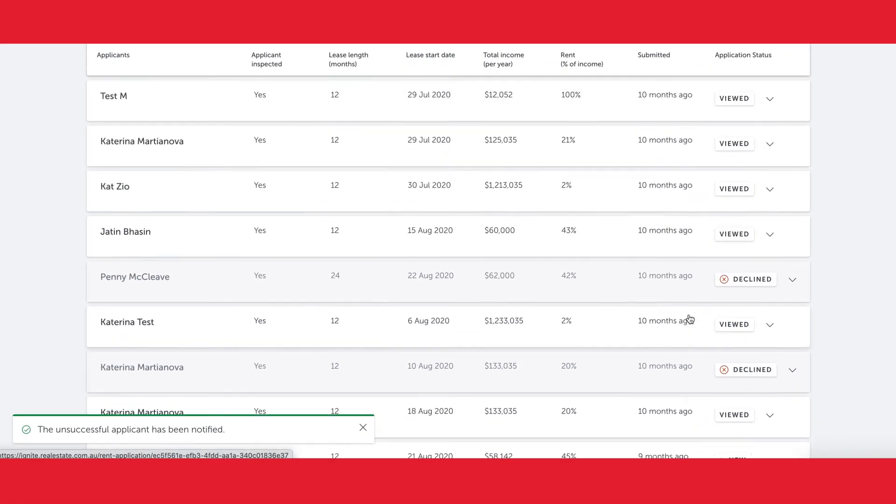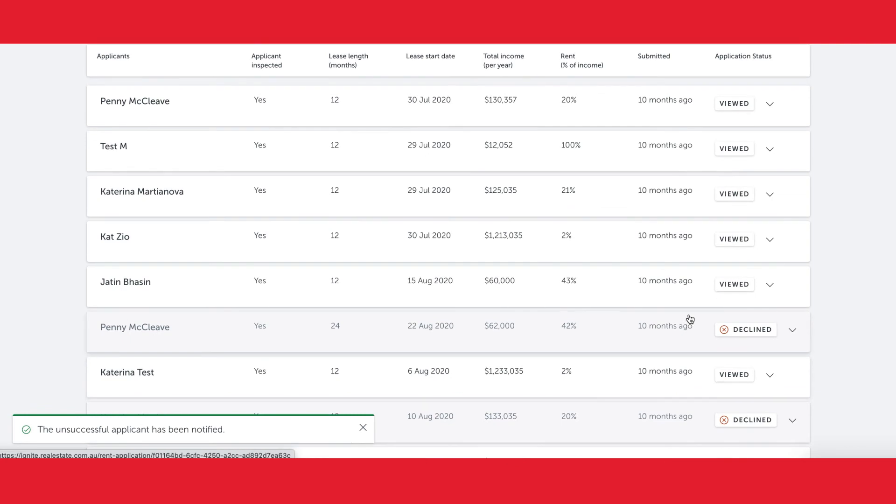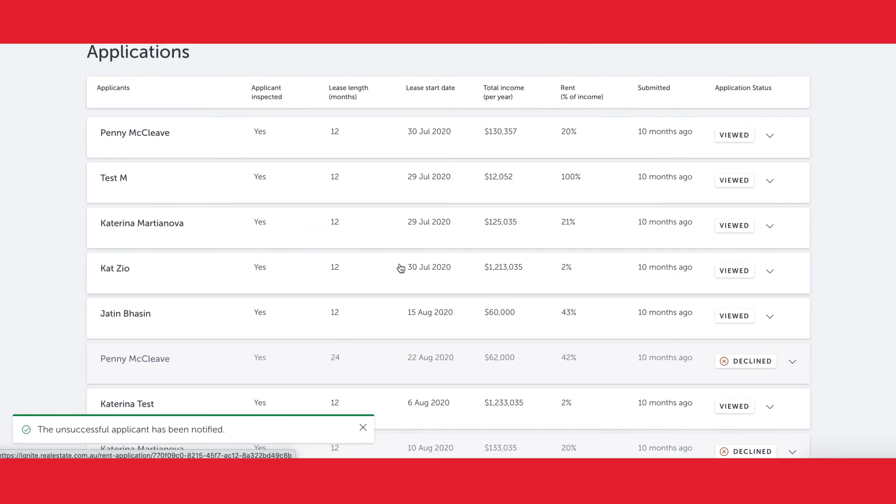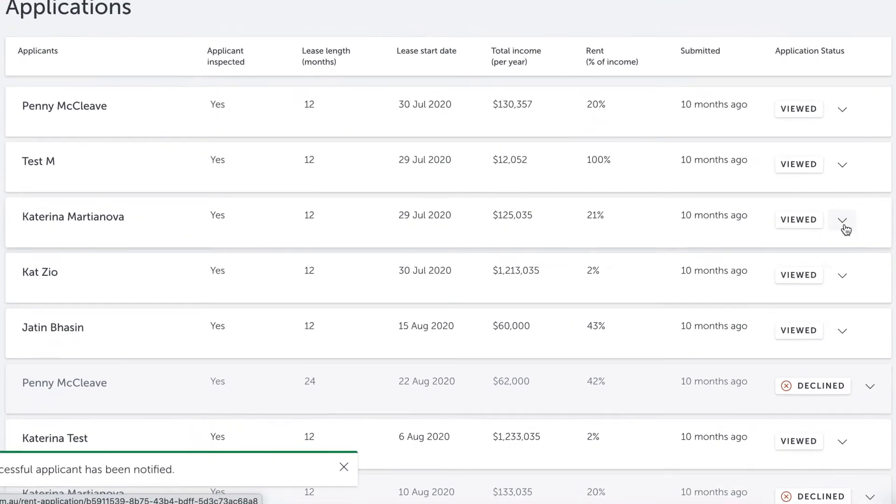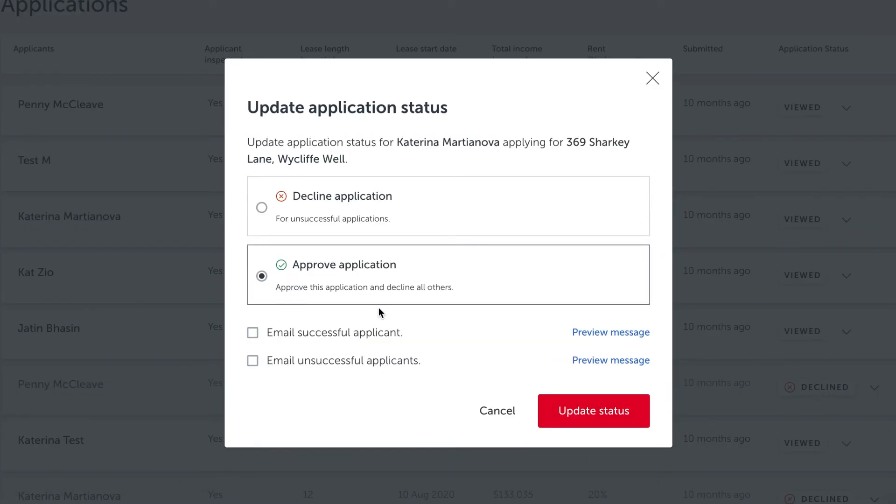For this property, we're going to go ahead and approve Katarina. Again, I select the dropdown button and approve this application, and this time I can decline all others with three simple clicks.